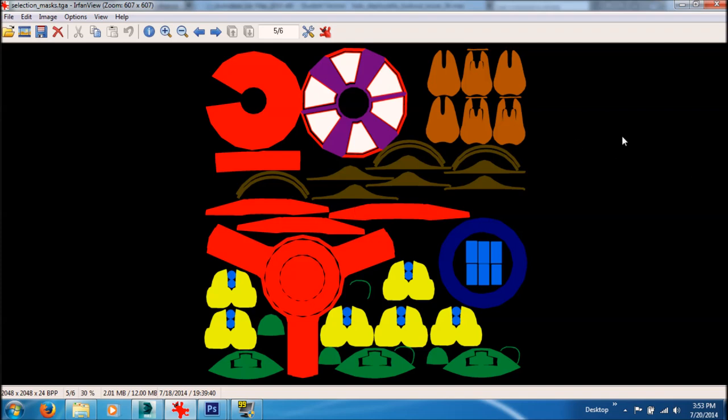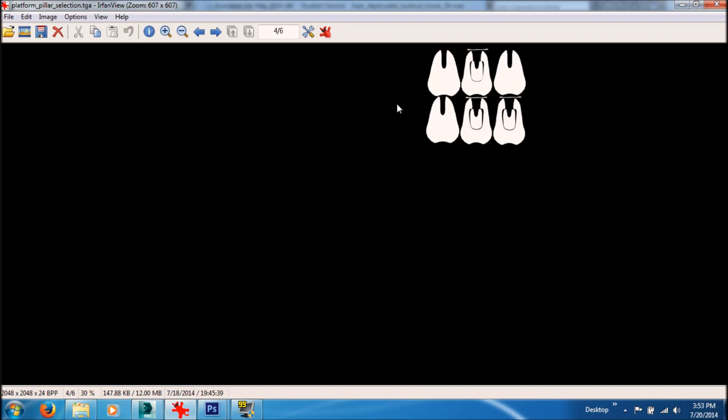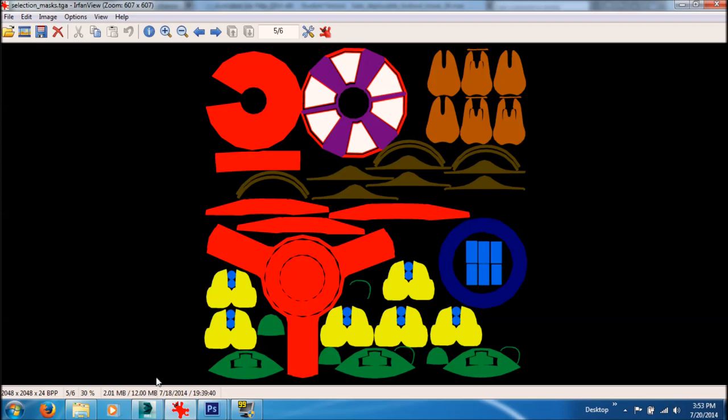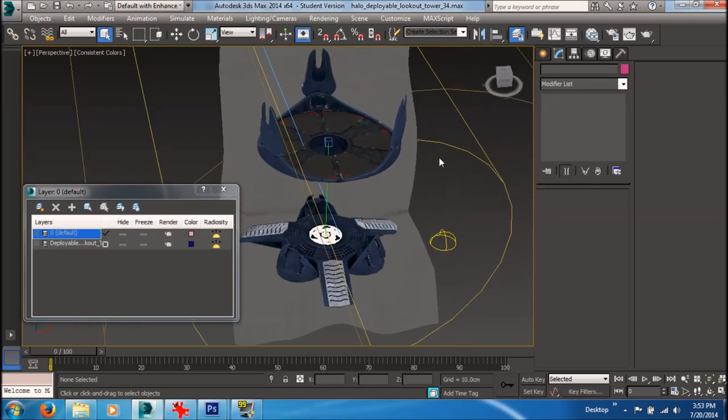I'll also be showing you how to create some layer masks. These are useful if you'll be painting your model in a 3D painting program like Mudbox, and you need these layer masks so that you only paint on that particular portion. Okay, so we'll get right into it here — 3DS Max, open that up.